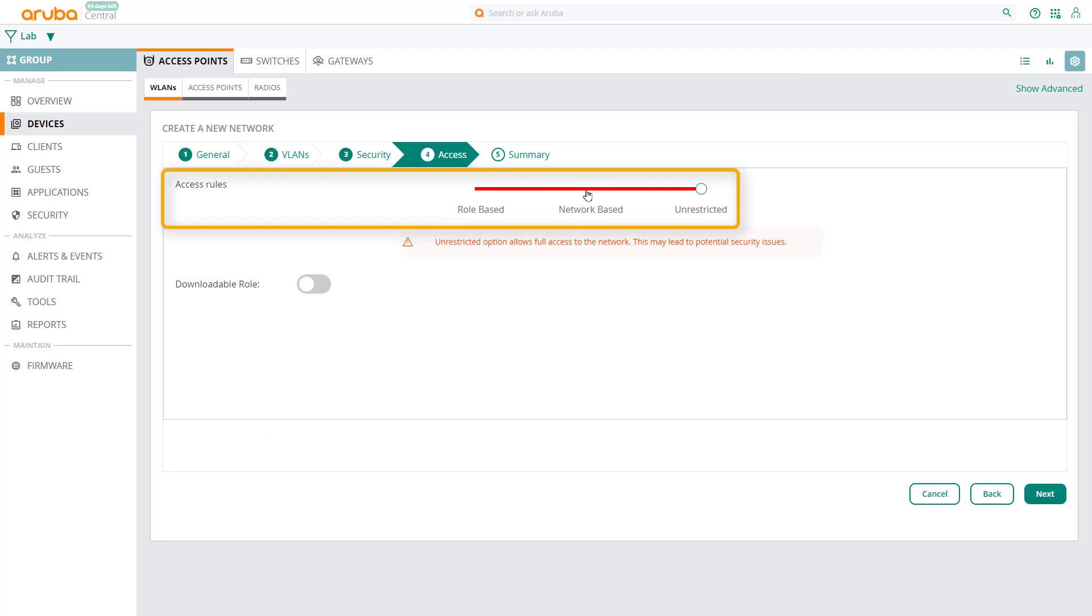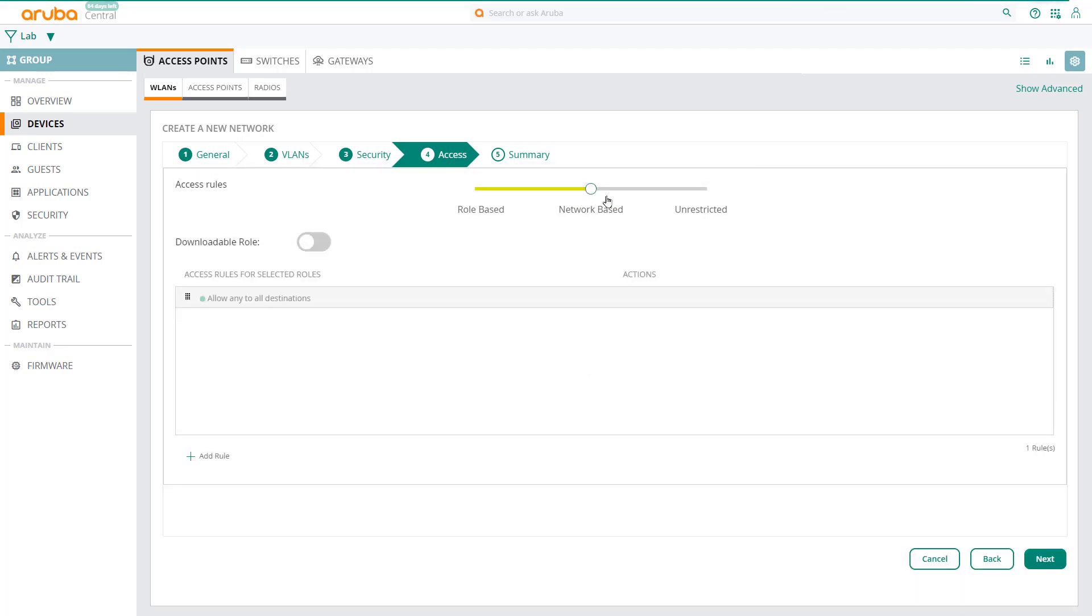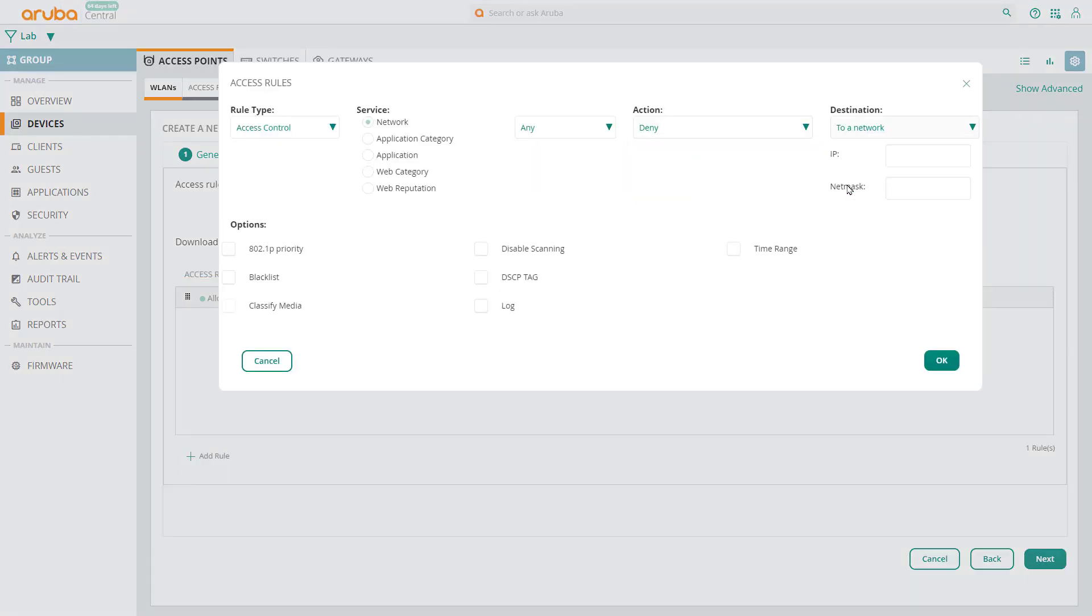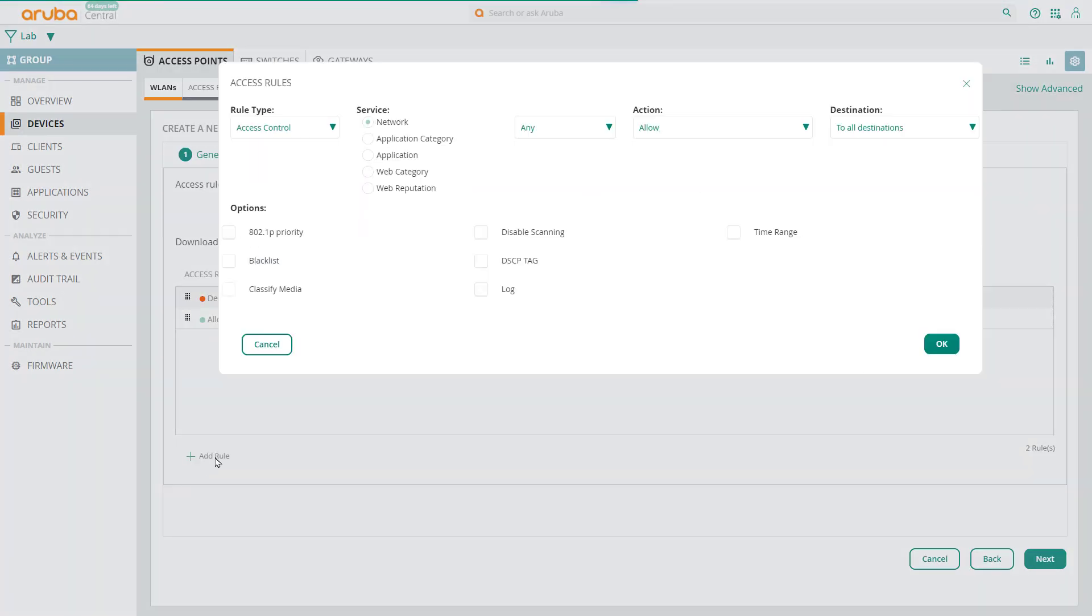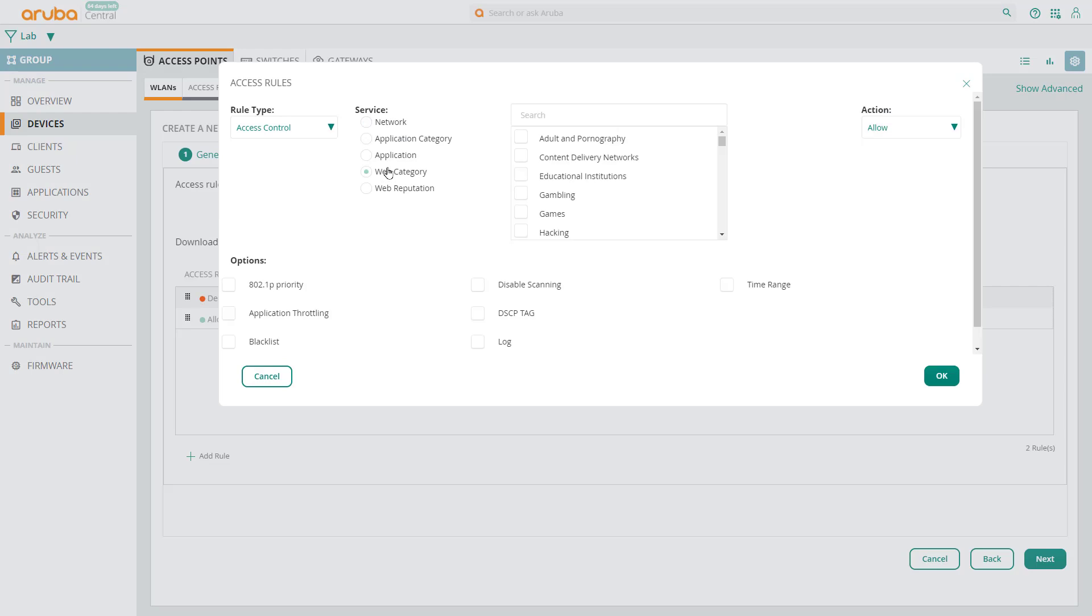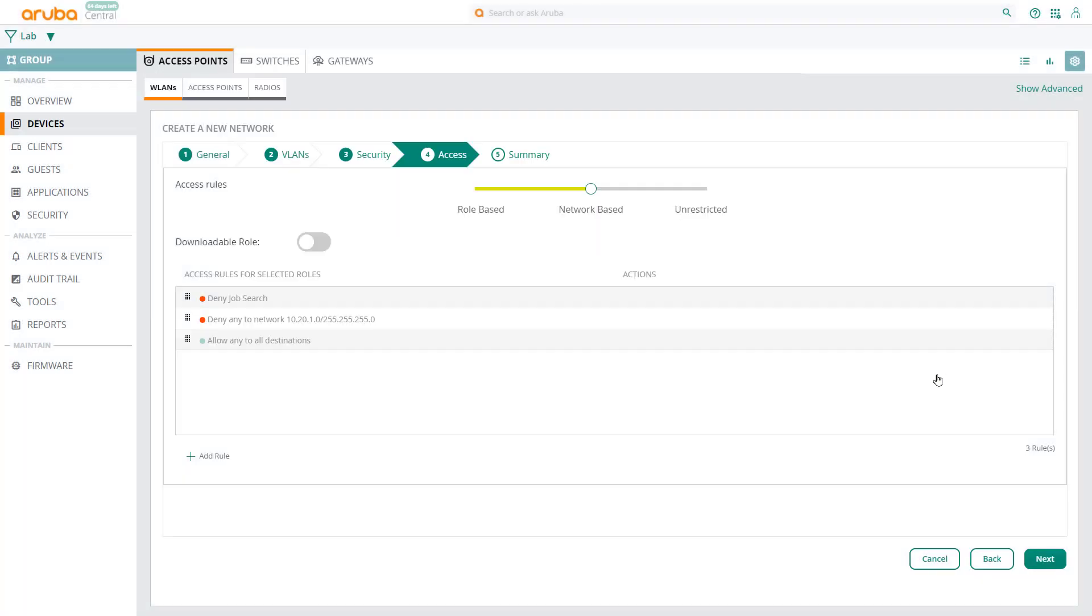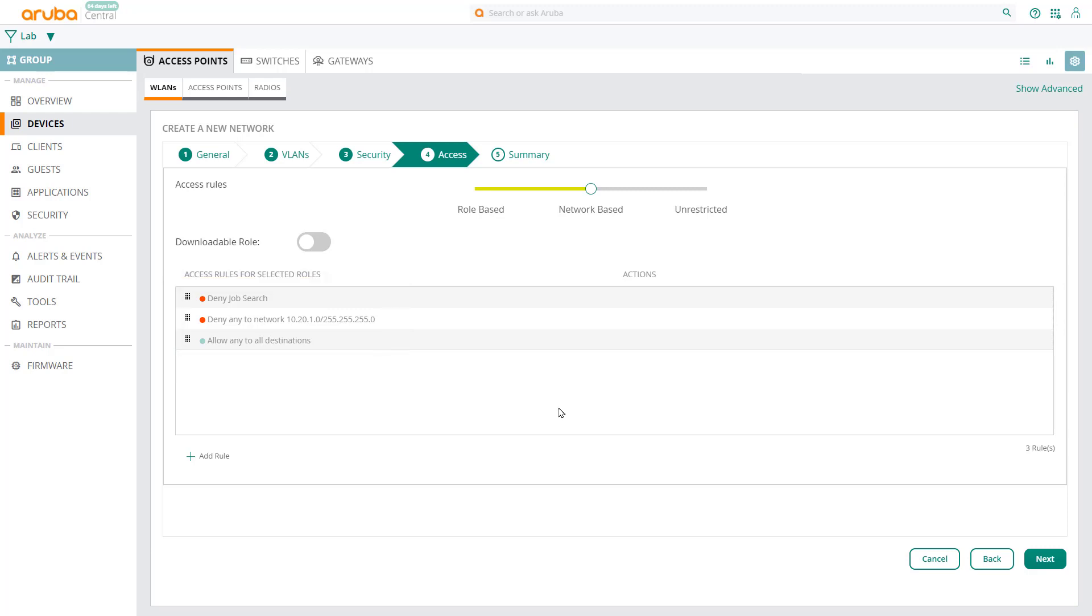Now let's set up some network-based access rules. You can see that Allow All is enabled by default. Click on Add Rule. First thing we're going to do is to deny access to the finance network. Then click OK. Let's add another rule. For example, to stop marketing clients from browsing any job search websites. Click OK. You can see that the marketing clients are not allowed to browse any job search websites, or access the finance network. Other than that, they're allowed to access everything else.